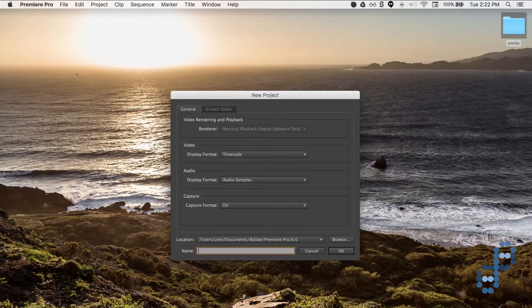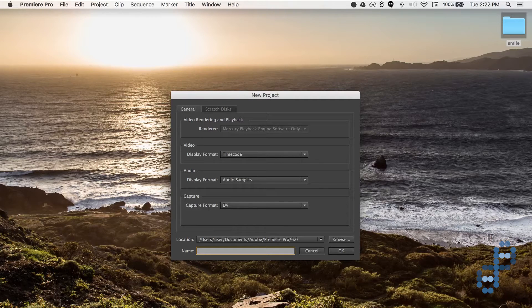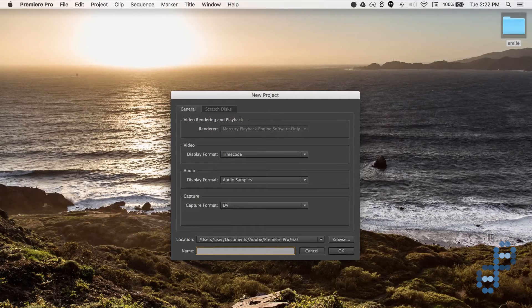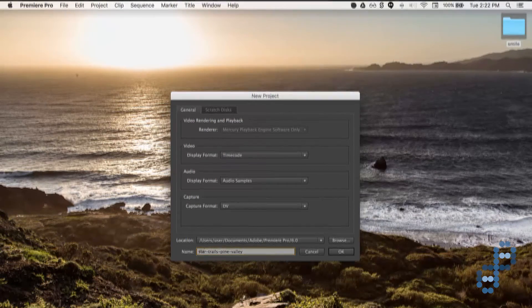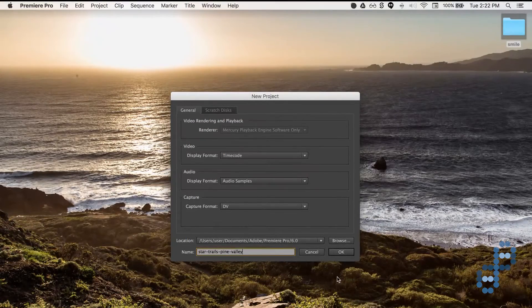Okay, now that you've created a new project in Premiere, let's name it Star Work.